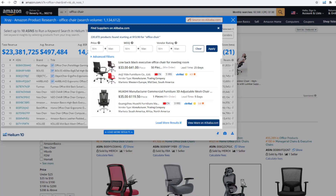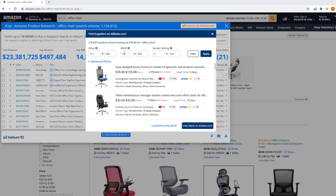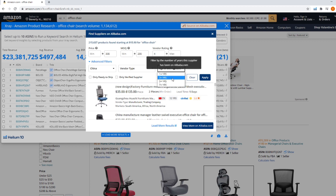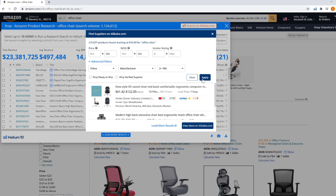But the functionality doesn't stop there. You can filter that list of suppliers to meet your needs. You can indicate the manufacturing price you are looking for, the minimum order quantity range you like, and the vendor's rating so that you can filter out suppliers with low review scores. If you click on the advanced filters feature, you can thin the crowd even further by specifying the country you'd like to search in, how long the supplier has been selling on Alibaba, and even the vendor type.